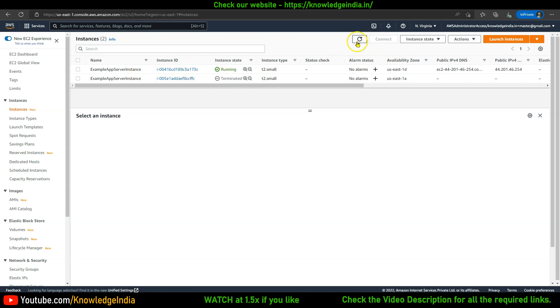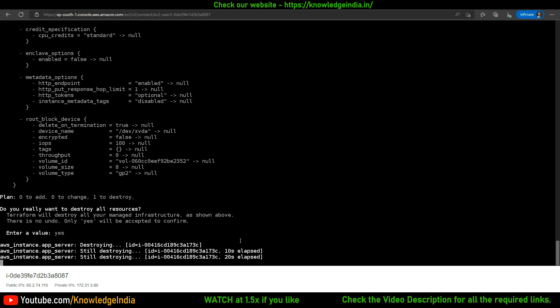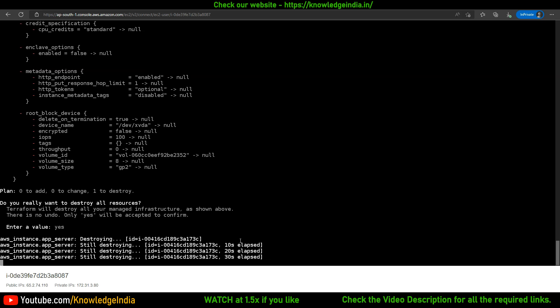The instance that will get terminated is this one — 73c — and as you can see it has gone into shutting down state. I hope this was clear. We'll meet again in the next video and cover additional topics like how to use variables, variable files, and more. Stay tuned, and if you're liking the content please subscribe to the channel, share it with others, and make sure you practice it as well.